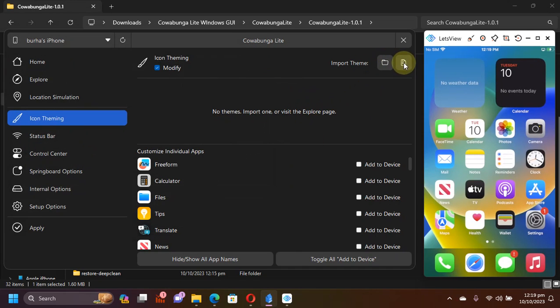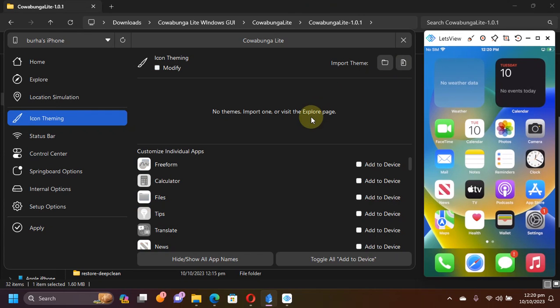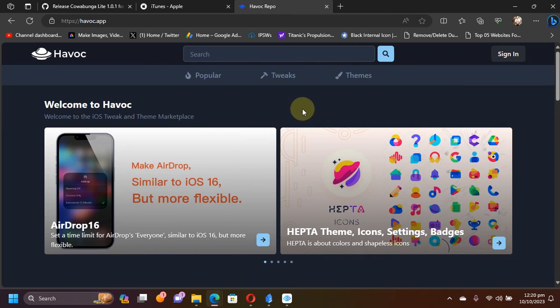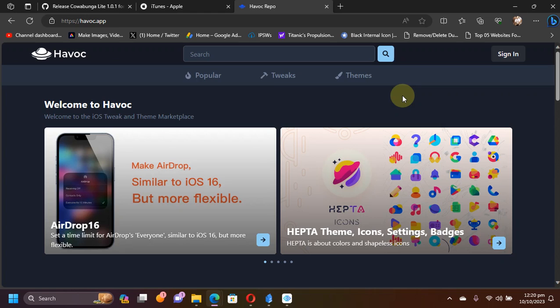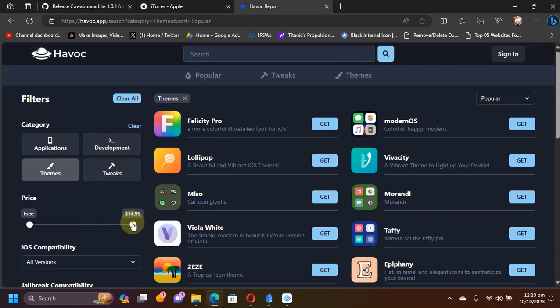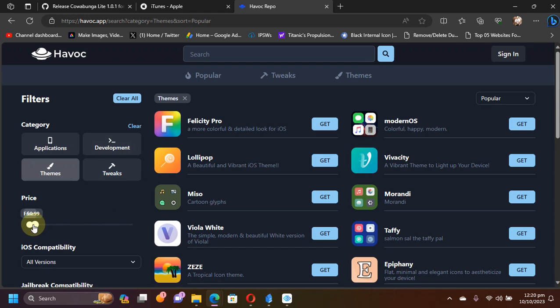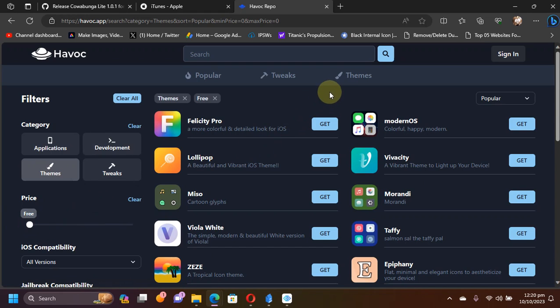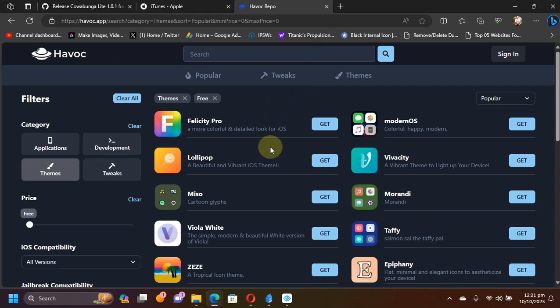Now let's first of all get a theme. You can simply go to Havoc.app. It is the official website for the Havoc repo. You can get completely free themes from here. Now you can simply hit themes, and from the slider you can slide it all the way to free so that it will only show the themes that are completely free. Of course you can get the paid ones if you like, but in this video I will focus on all the free ones.